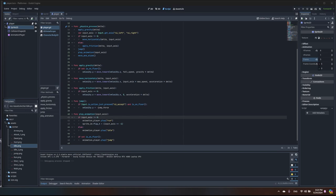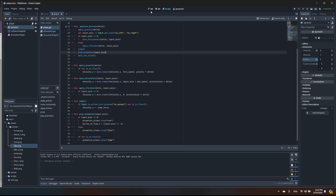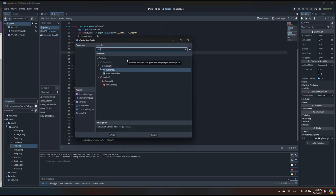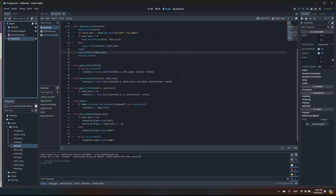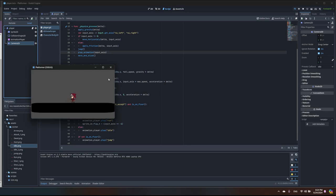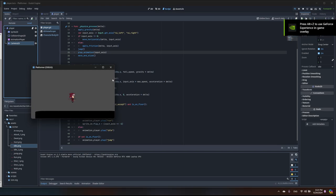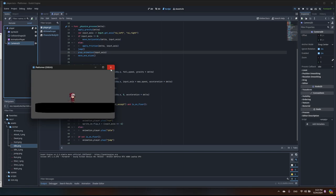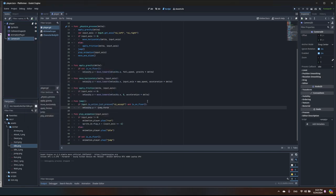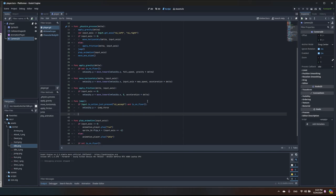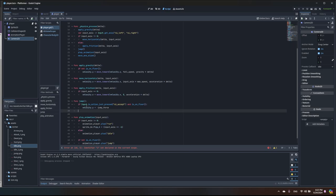Let's also add a Camera2D to the player. I'll add Camera2D as a child, and you can see the camera follows the player. Now I also want to modify how jumping works. Right now pressing Space jumps to full height. I want the ability to do shorter jumps — when you release Space early it should make a smaller jump. Let's find our jump function.